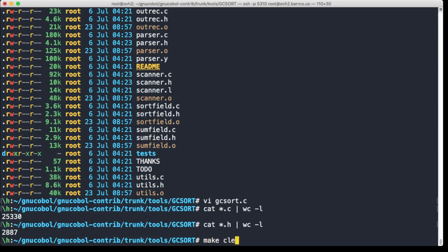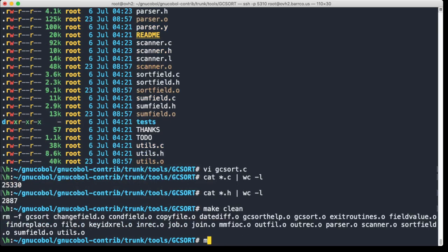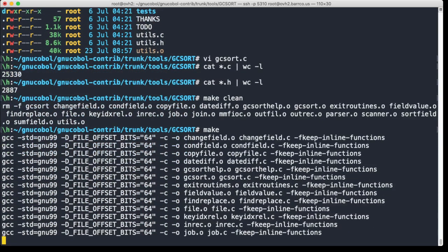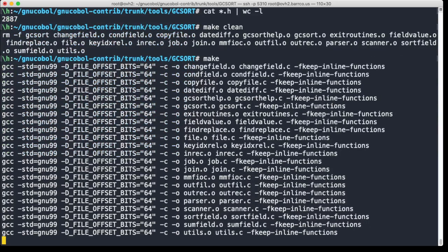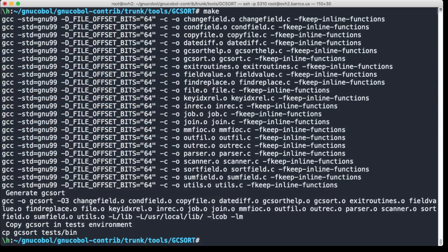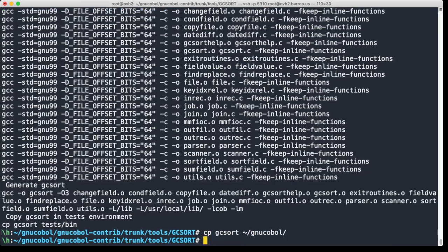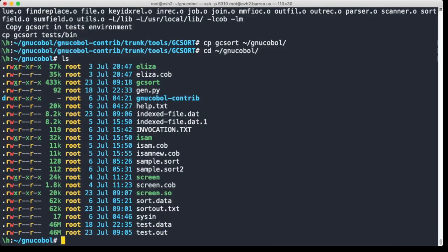If we want to compile this, it compiles very cleanly on Linux and Mac OS, so we run make. And that's it. Now you can just copy GCsort to the GNU COBOL directory. And now we go there and here it is.